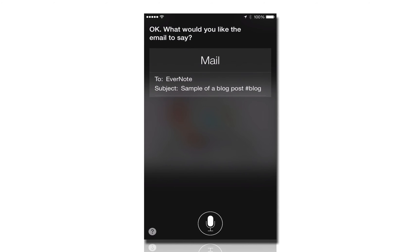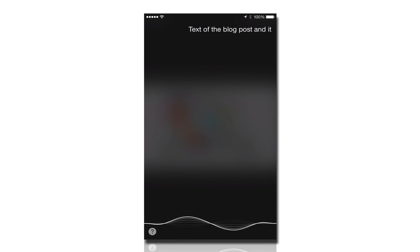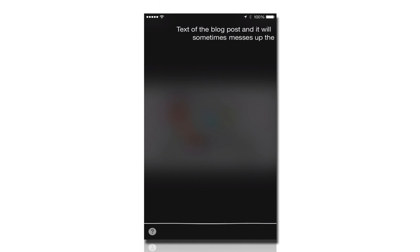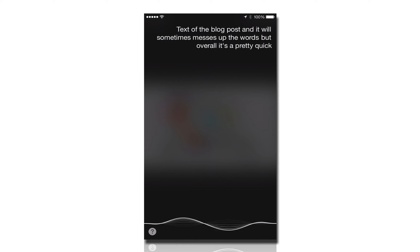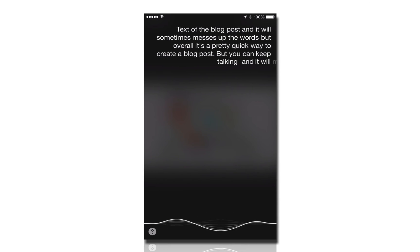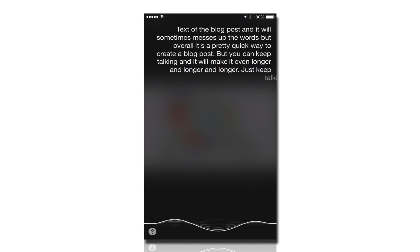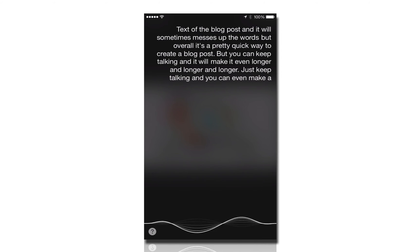What would you like the email to say? This is the main text of the blog post, and it will sometimes mess up the words. But overall, it's a pretty quick way to create a blog post. But you can keep talking, and it will make it even longer and longer and longer. Just keep talking, and you can even make a period, new line.